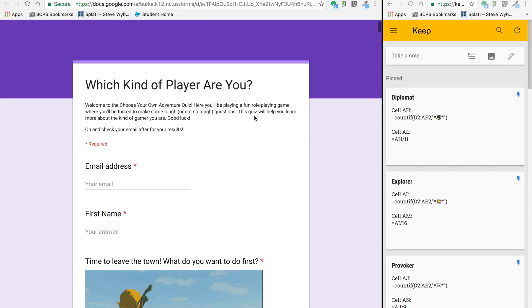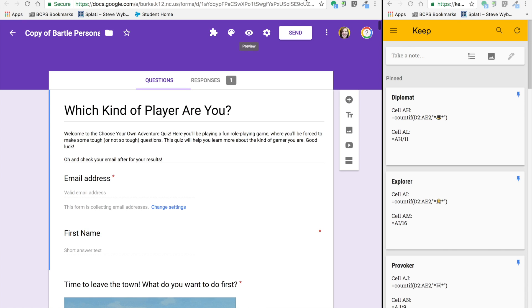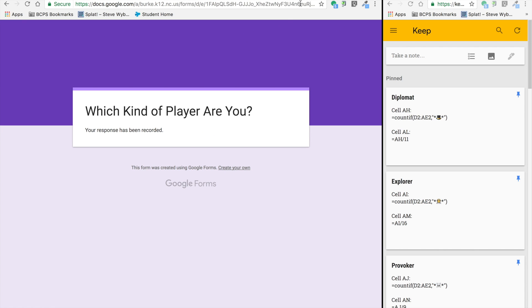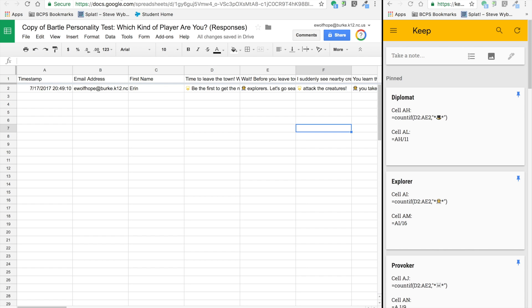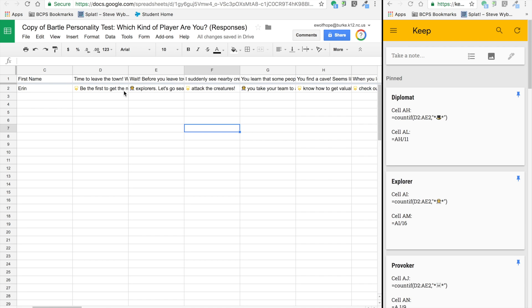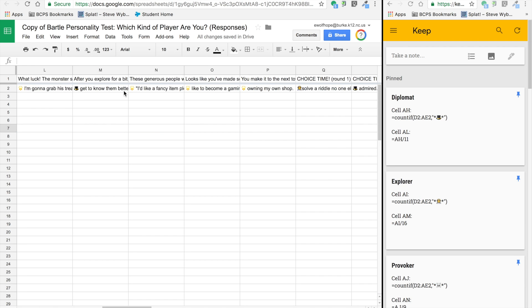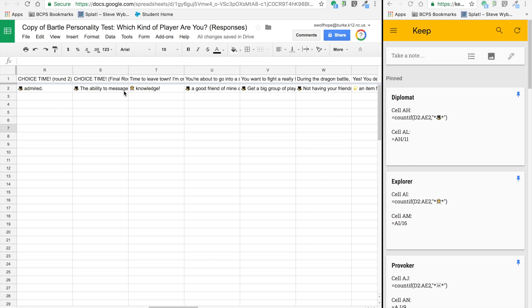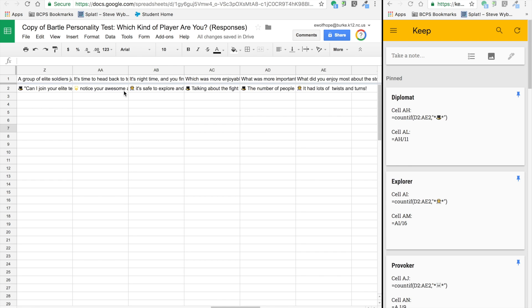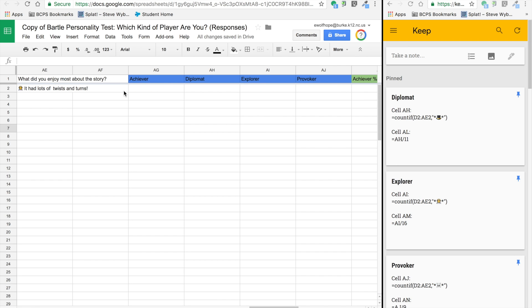Hello, today we're going to walk through the magic of the Google sheet behind the Bartle quiz. I've taken the quiz and you can see my info right there.